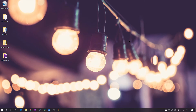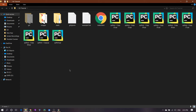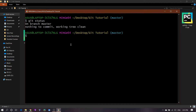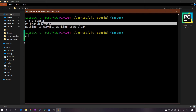Before going to the remote repository, we will learn the last thing, which is about Git branching. Let's go to our Git tutorial folder, open Git Bash, and write git status. You will see we are now in the master branch.